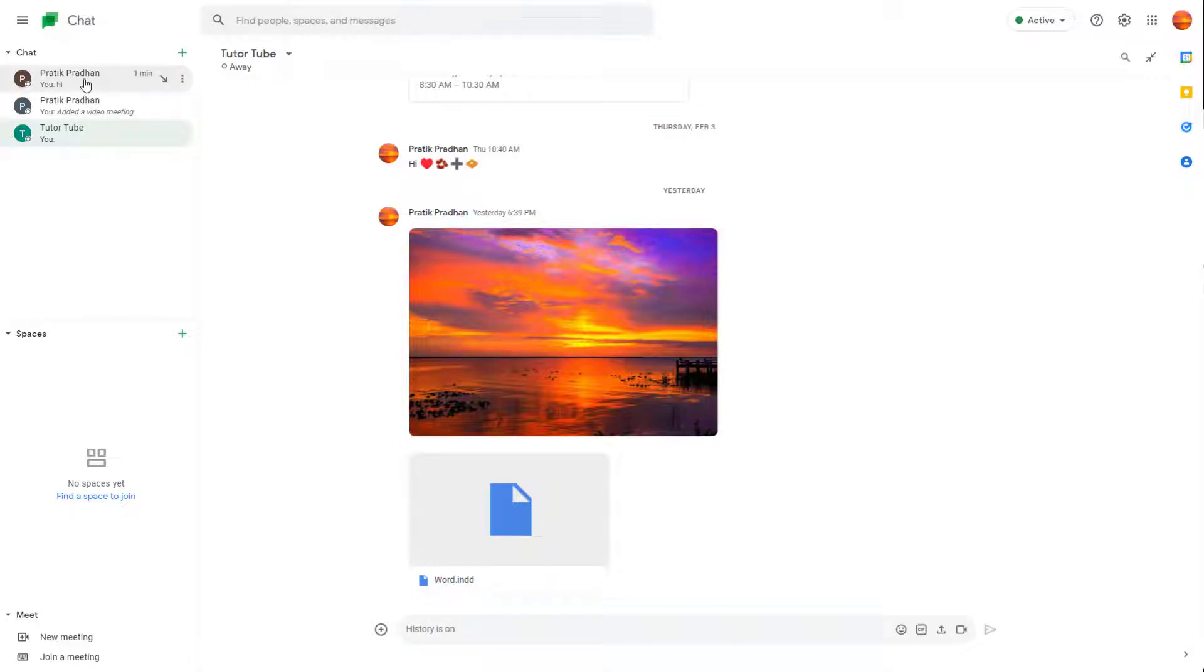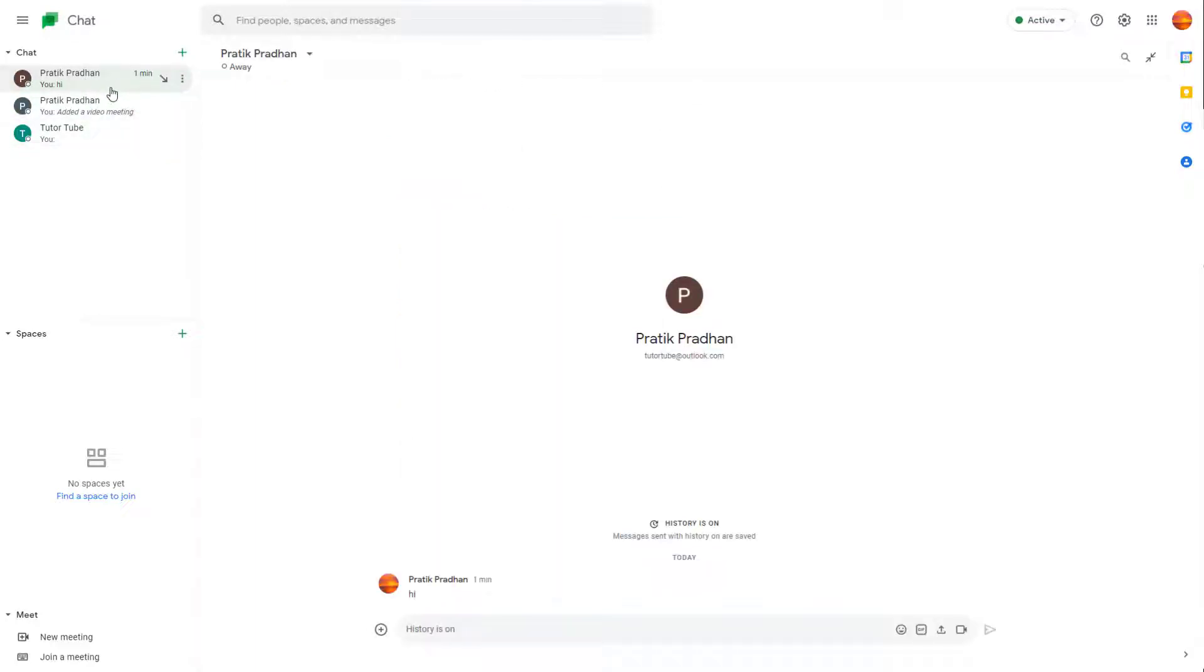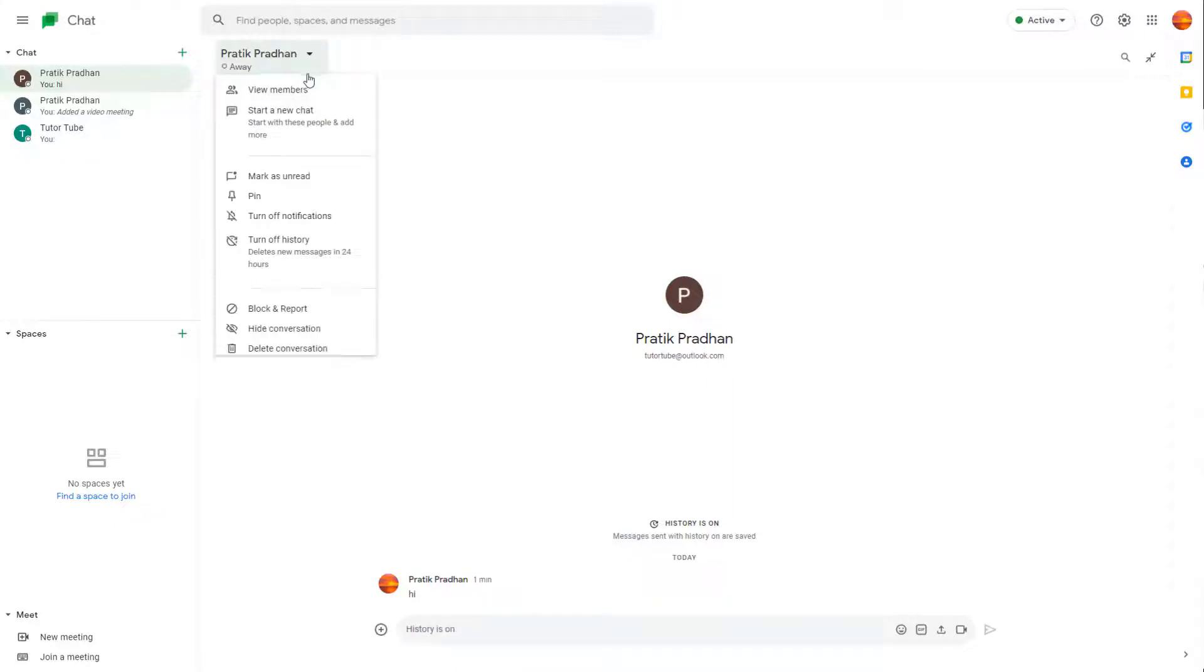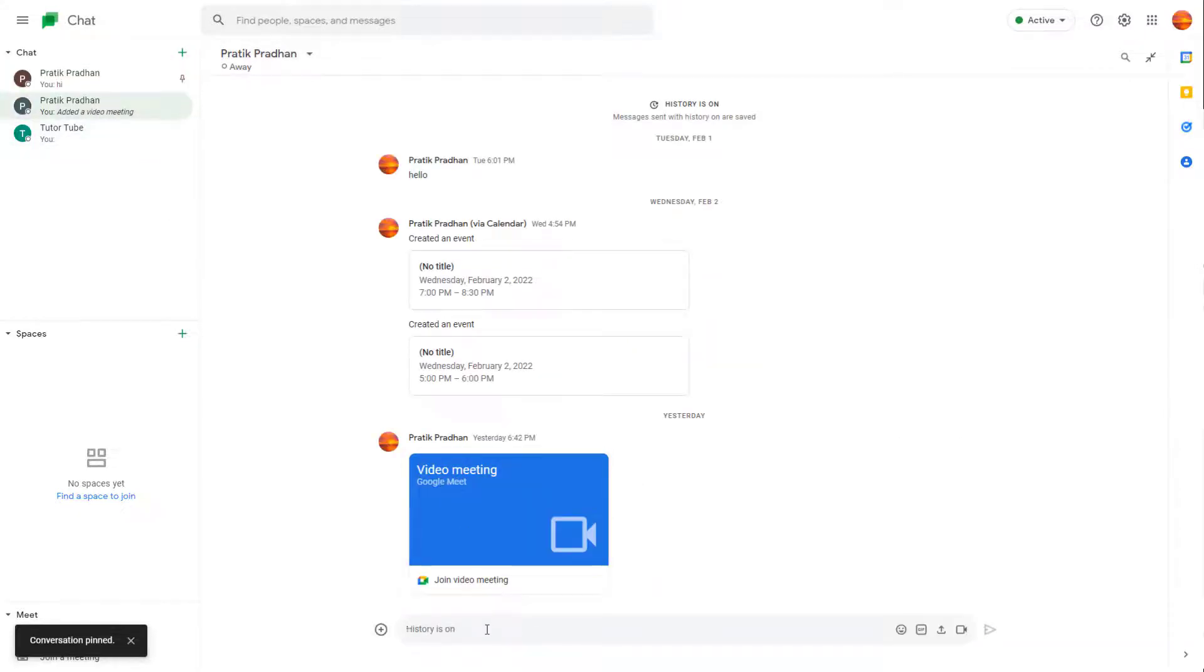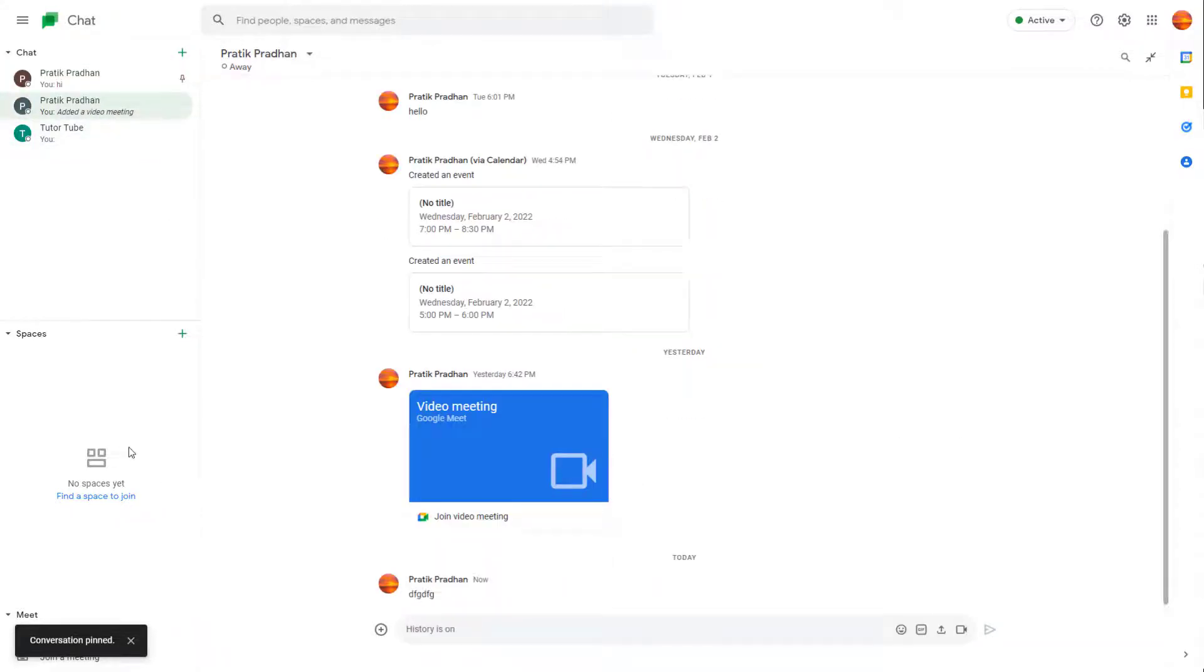To do that, you should open up a conversation that you are in, and if you want to pin it, you can click on the drop-down menu right here and you can see pin as an option right here. So once you do that, what happens is that that chat has been pinned up.